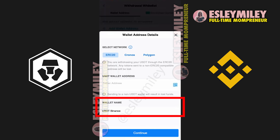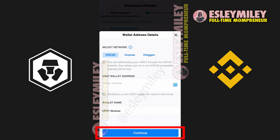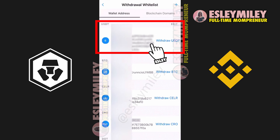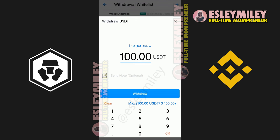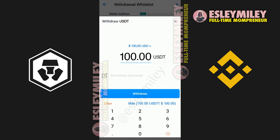And then you can give it a wallet name such as USDT Binance as an example. Then click on Continue at the bottom and go ahead and confirm it. And then the USDT will be on its way to your Binance account. And that is how to transfer USDT from Crypto.com to Binance.